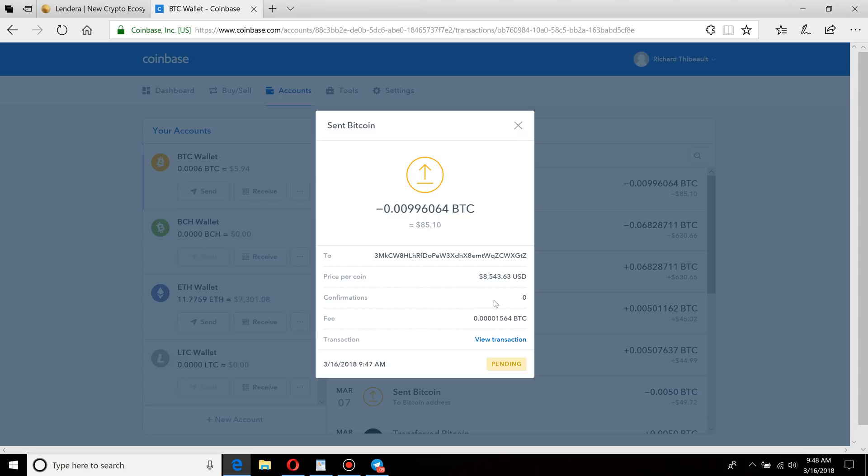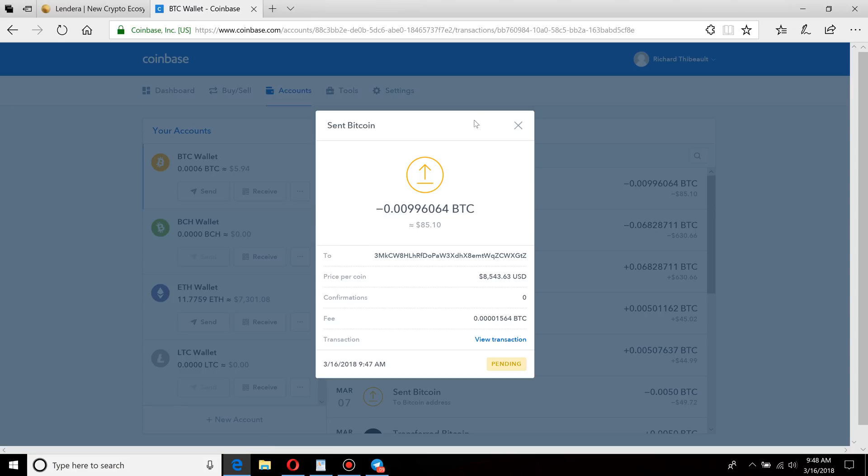So what a confirmation is, is when your transaction gets added in and processed by a miner in the blockchain. I know that's some terminology that's a little different, so no need to worry about that right now. It's a little bit more advanced stuff. All you have to know is how to send it is via wallet addresses and understanding that it is not instant.